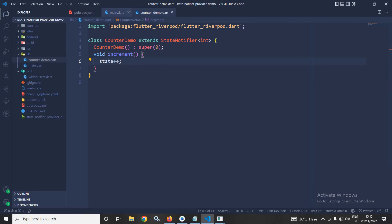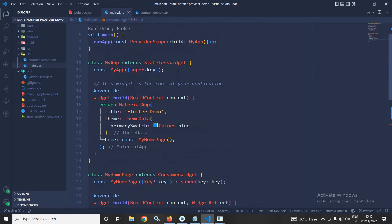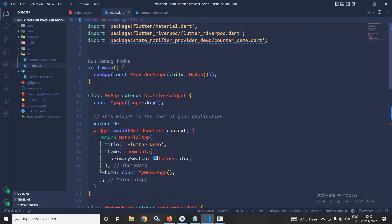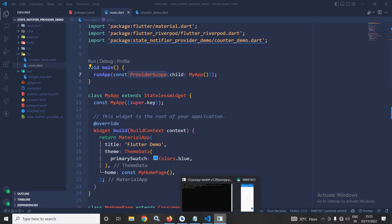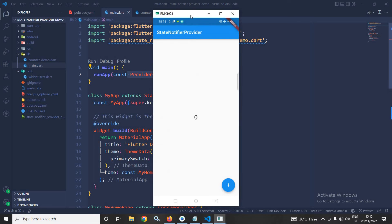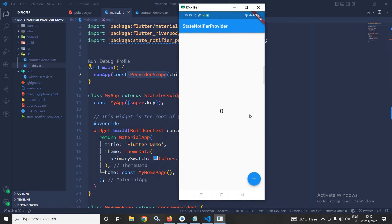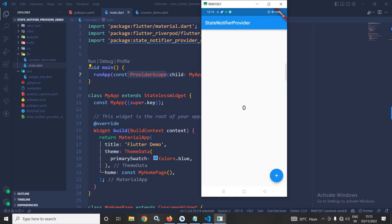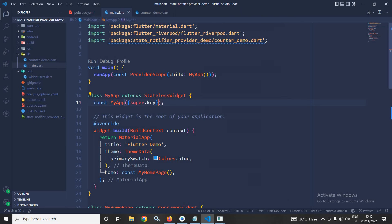Now, I will move to main.dart. In the main.dart, you can see that this root widget is wrapped inside ProviderScope. And if I can show you the output, this is the simple output where we have a text widget and we have a floating action button. My requirement is that whenever this floating action button will be clicked, its value will increment by 1.